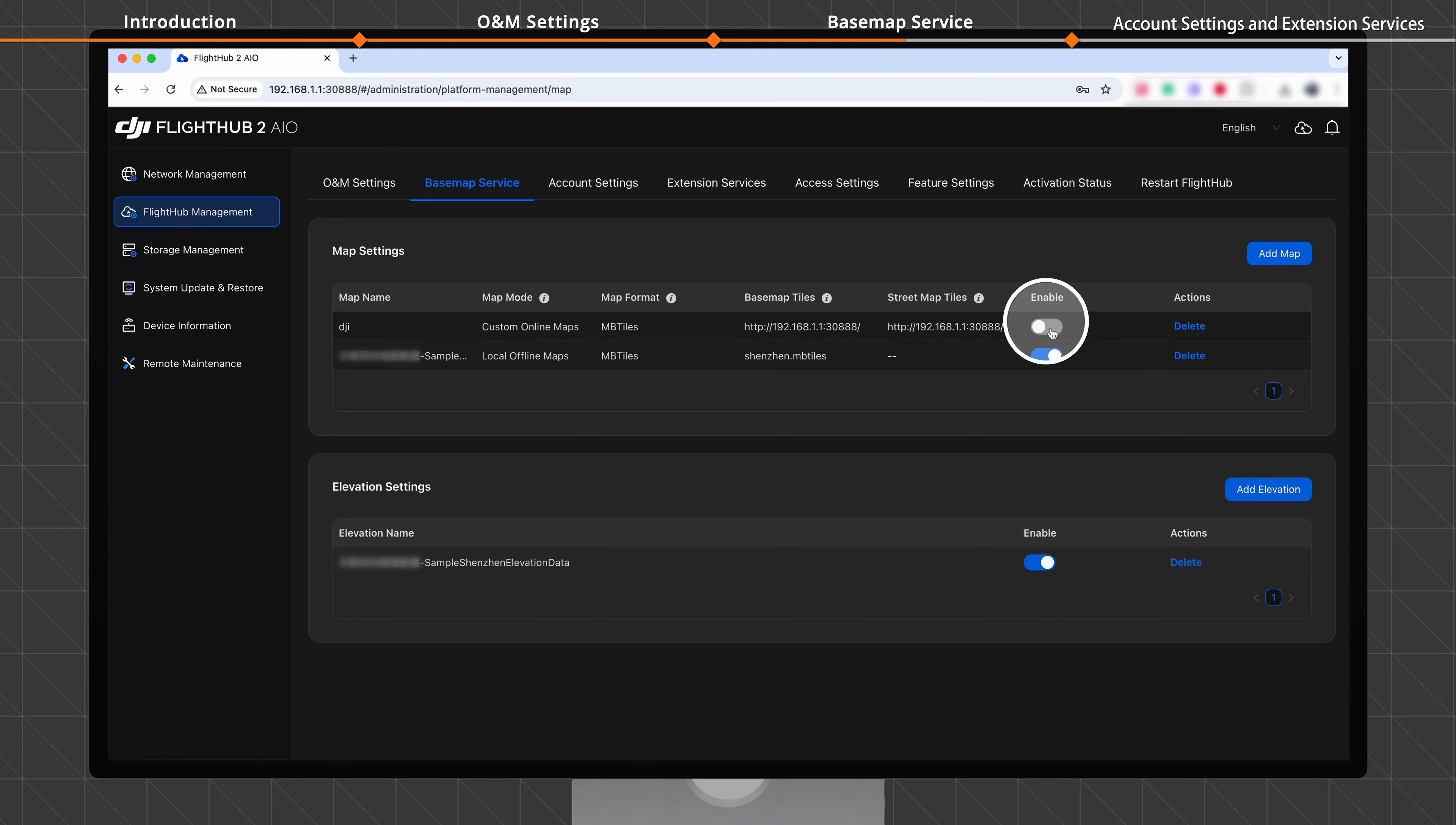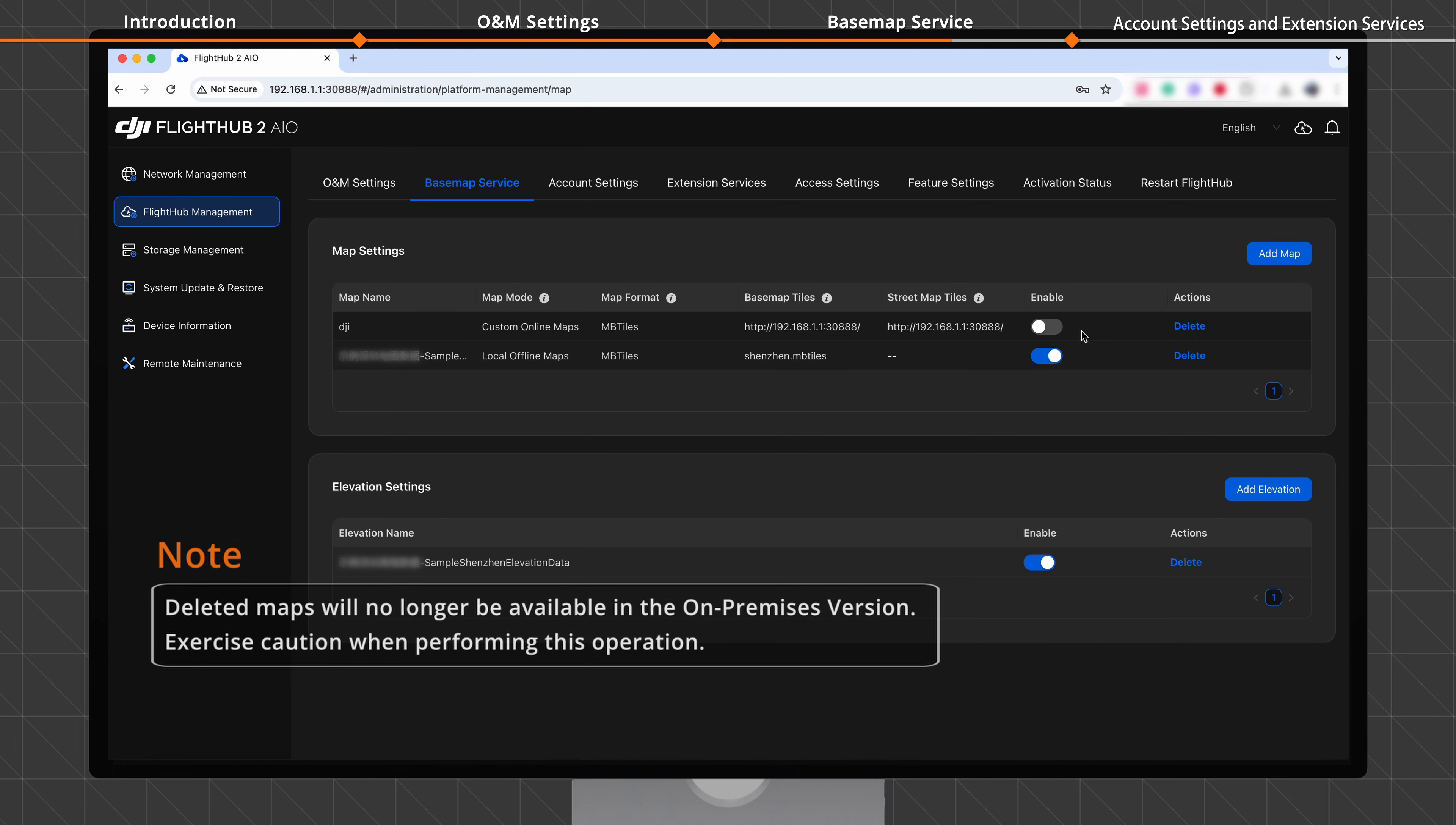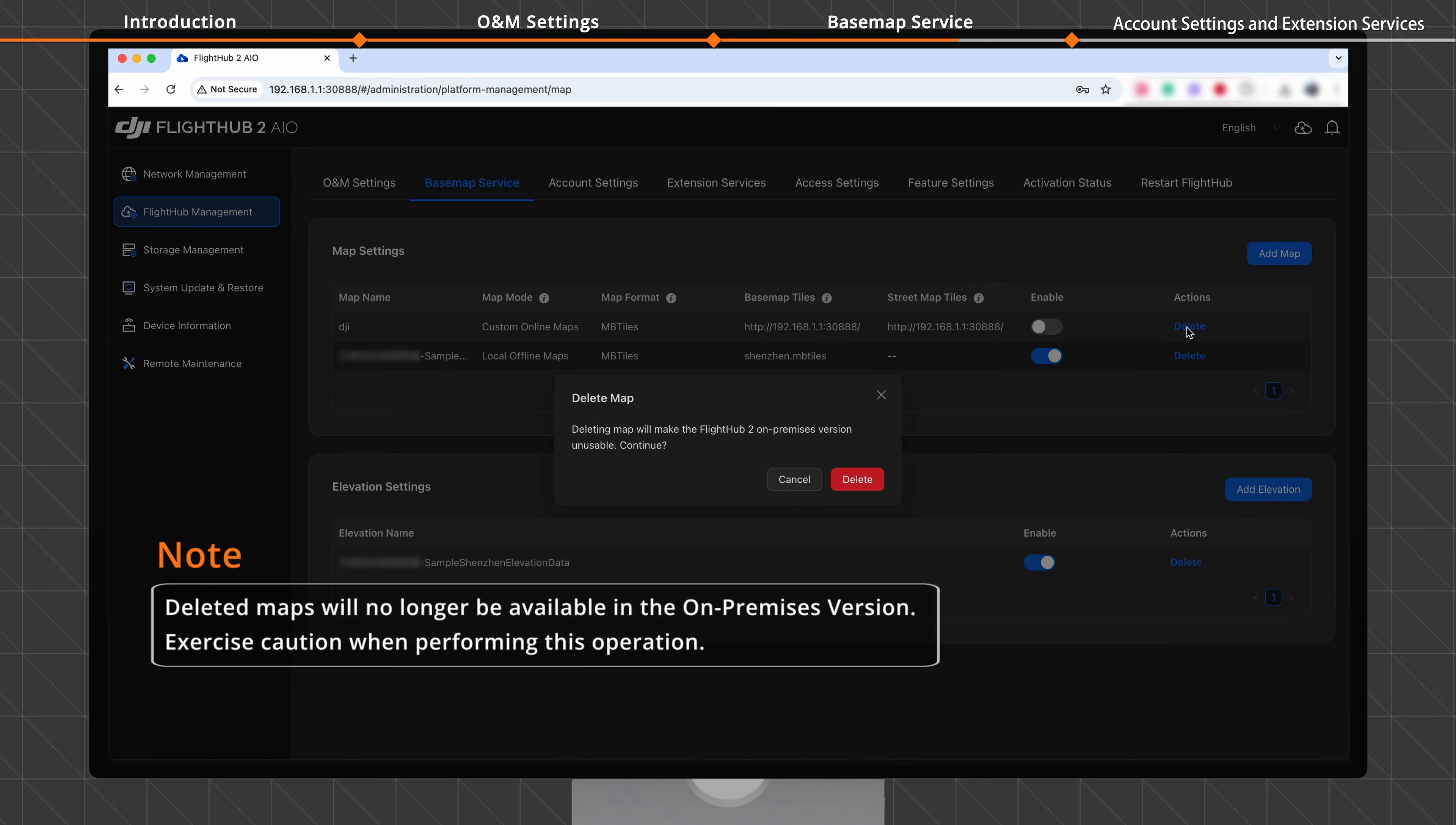Click to turn on the toggle switch. To deactivate a map, click the toggle switch again. When the toggle switch turns gray, the Basemap Service no longer utilizes this map. Click Delete to remove a map from the list. This action is irreversible.